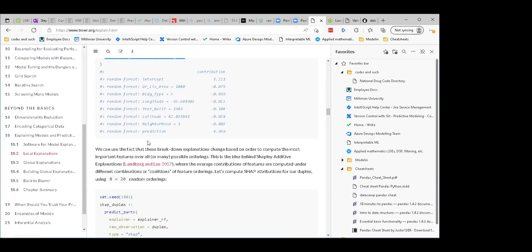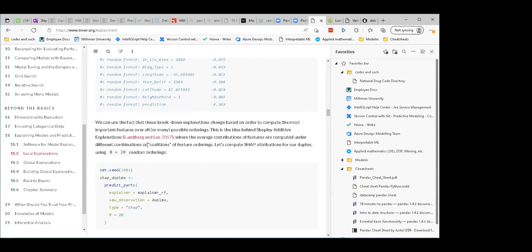We could use the fact that these breakdowns change based on order to compute the most important features over all possible orderings — and fortunately the computer is doing this for us. This is the idea behind Shapley Additive Explanations, where the average contributions are computed under different combinations or coalitions of feature ordering. Let's do that for our duplex — they say let's try 20 orderings.